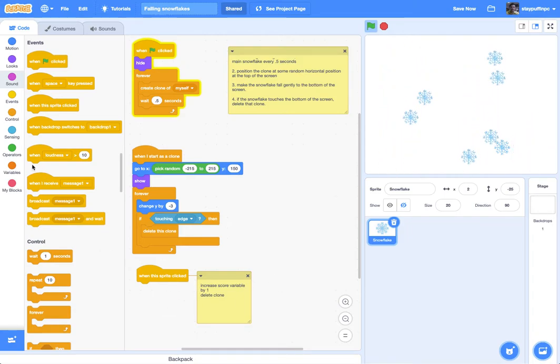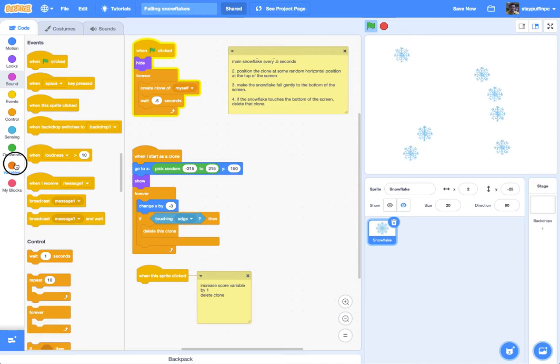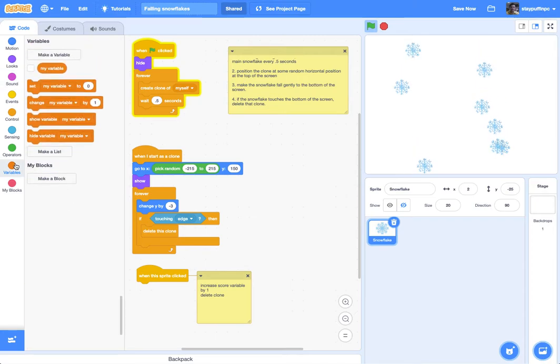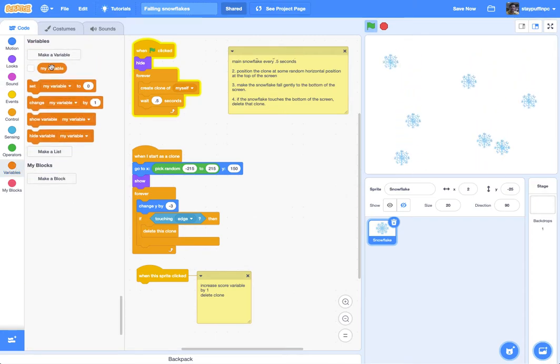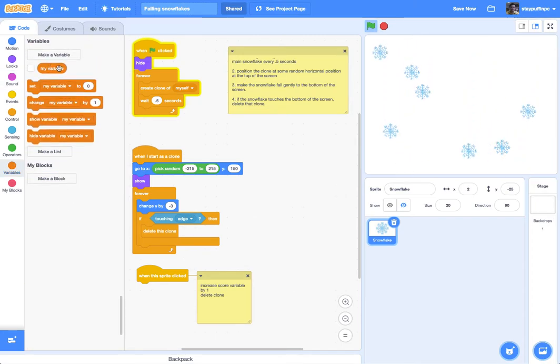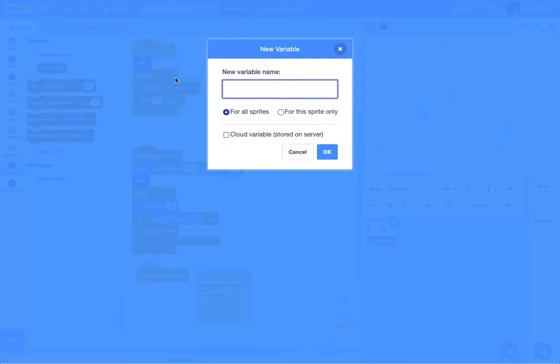So in order to increase the score variable, we're going to have to go to variables and create a variable. There's one default variable that they've put here where we can click on make variable. I'll click on make variable here and I'm going to call it score.